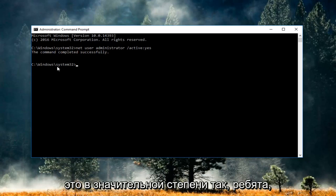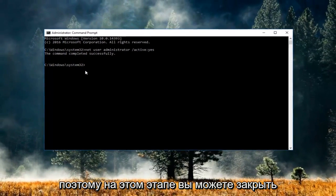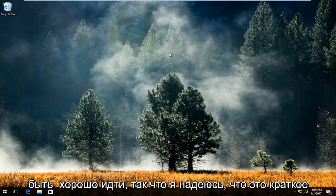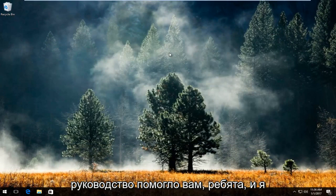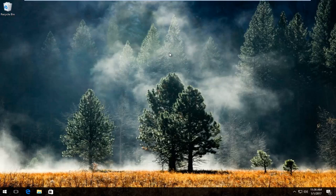And that's pretty much it guys. So at this point you can close out of the command line window and you should be good to go. So I hope this brief tutorial helped you guys out and I will catch you in the next video. Goodbye.